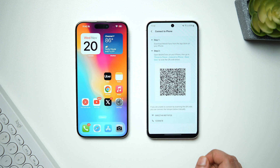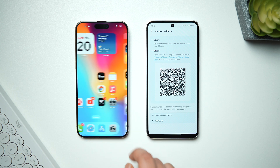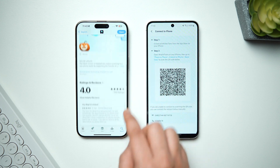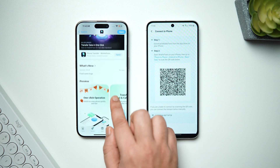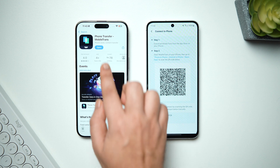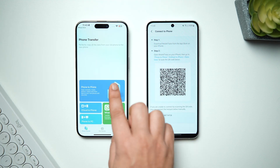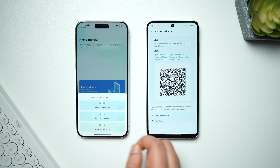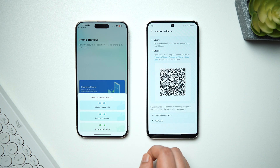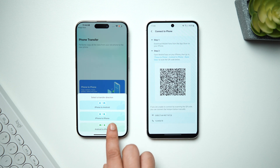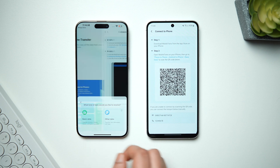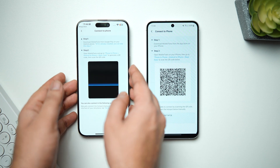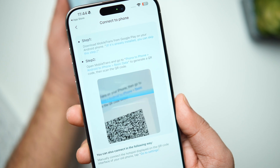On your new phone, you need to download the MobileTrans application from the App Store. Once that's done, open it up — you'll get the same interface. Click on Phone to Phone, then select Android to iPhone, tap on Basic Data, and allow all the required permissions. Finally, you'll see the option to scan the QR code from your old phone to connect both devices.